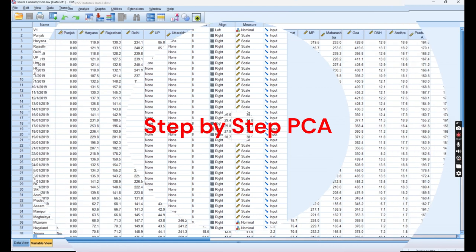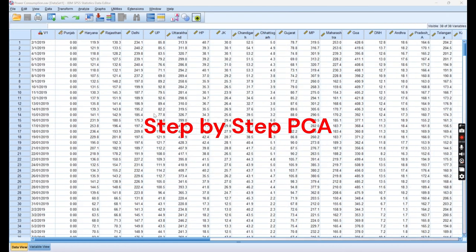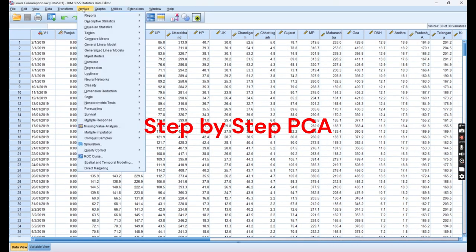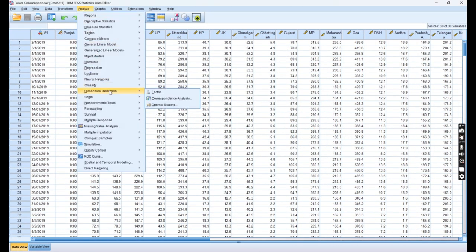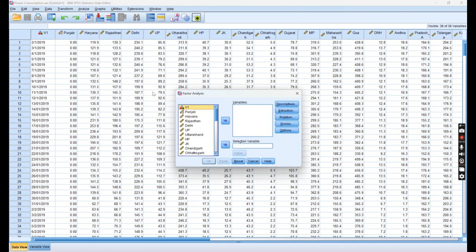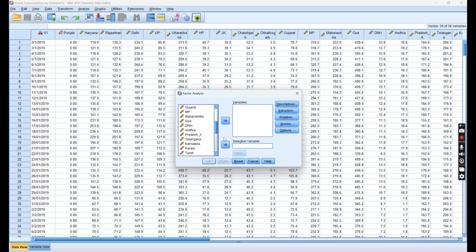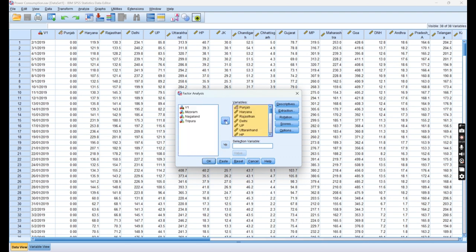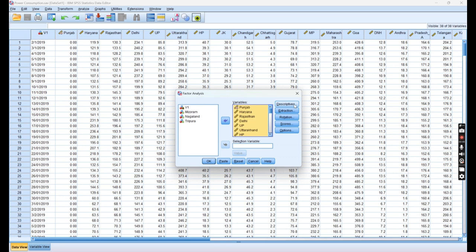Now the objective is to reduce these 33 variables into a manageable number. How are we going to do it? Click on Analyze, then Dimension Reduction, and then click on Factor. You can see this dialog box. Select all these variables on the right-hand side.